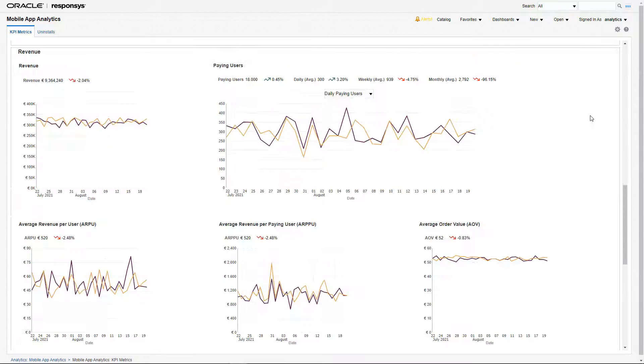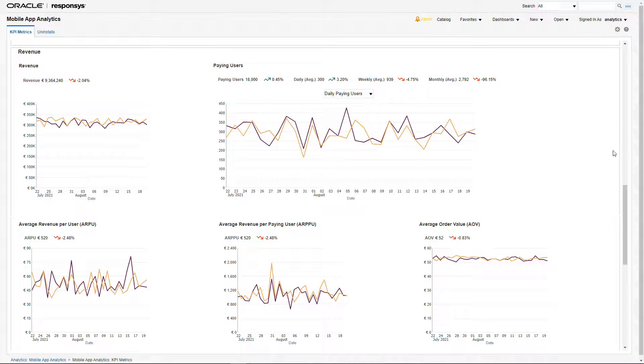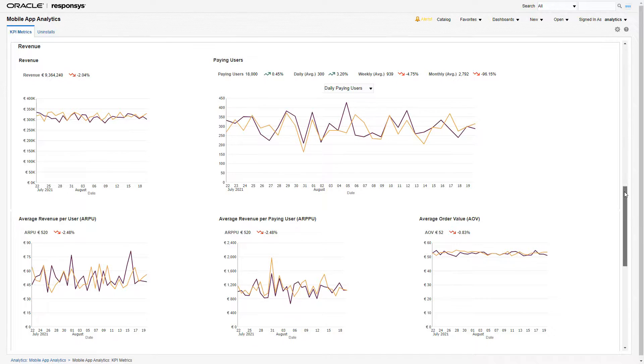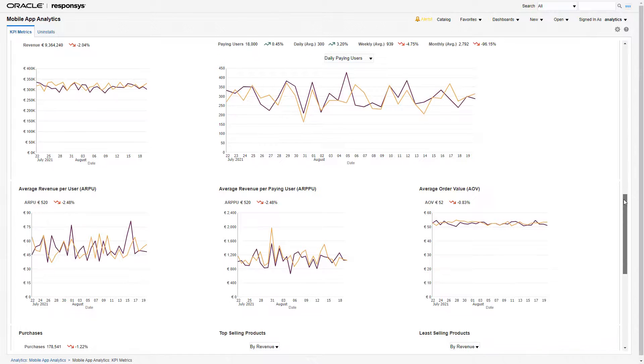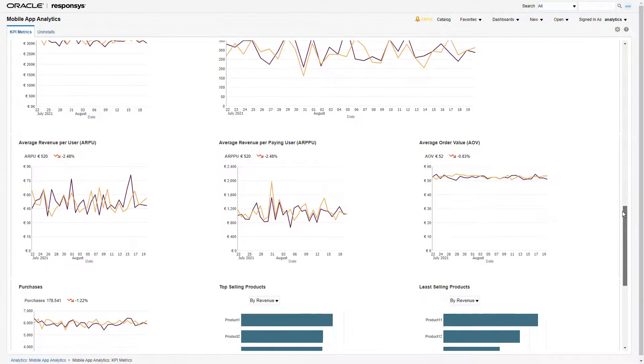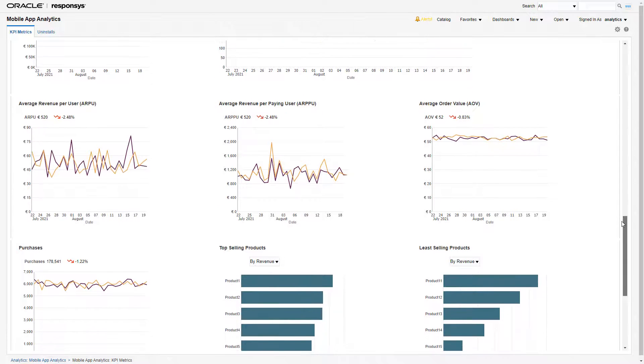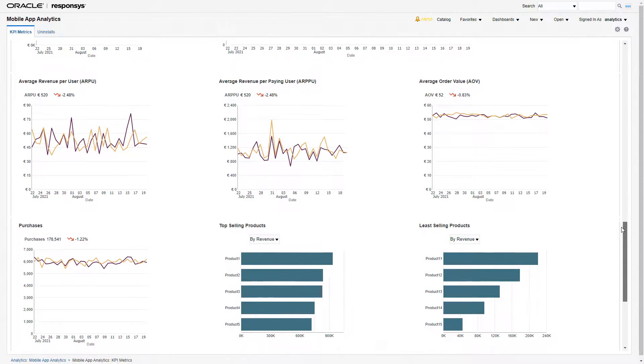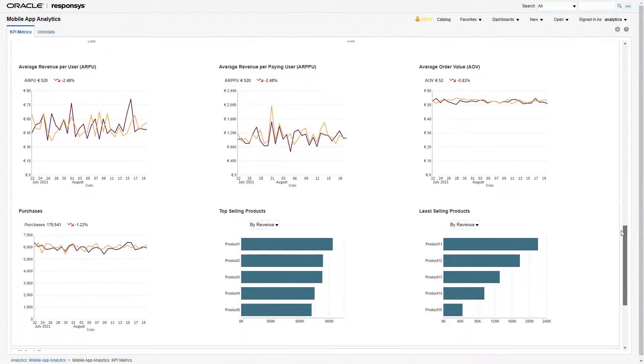Heading into the revenue section we can see that there are metrics such as daily, weekly, monthly paying users, ARPU, ARPPU, and AOV. Marketers can also understand the top or least selling products by revenue and quantity.